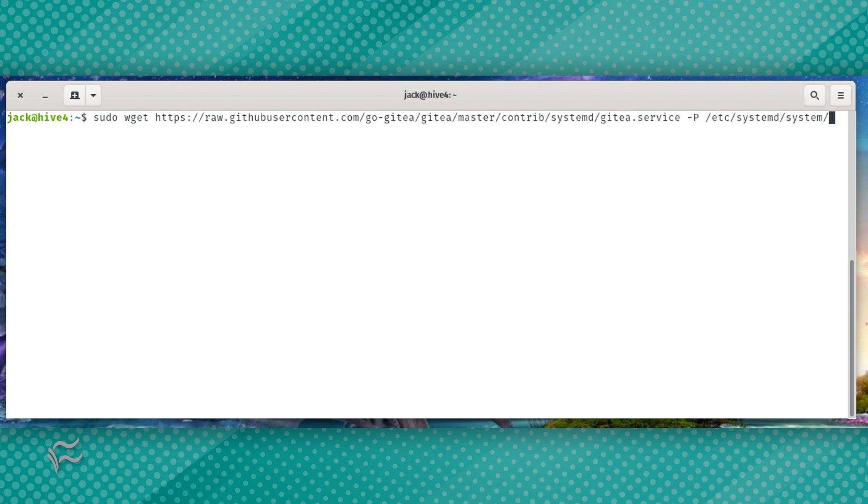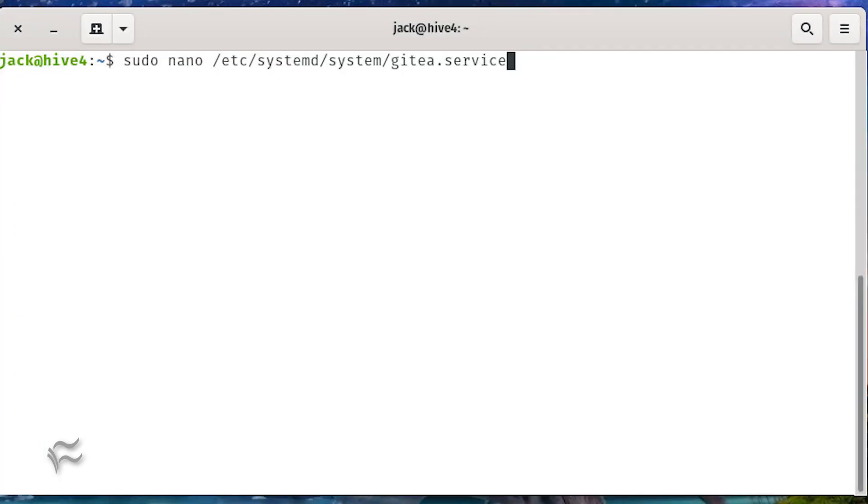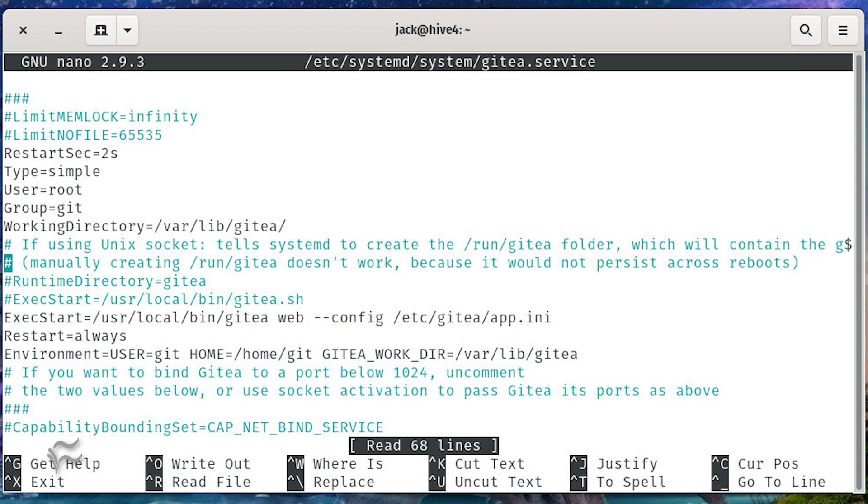Download the systemd unit file with the command sudo wget https://raw.githubusercontent.com/go-gitea/gitea/master/contrib/systemd/gitea.service -P /etc/systemd/system. Once that file has downloaded you need to make one simple change. Open the file for editing with the command sudo nano /etc/systemd/system/gitea.service.